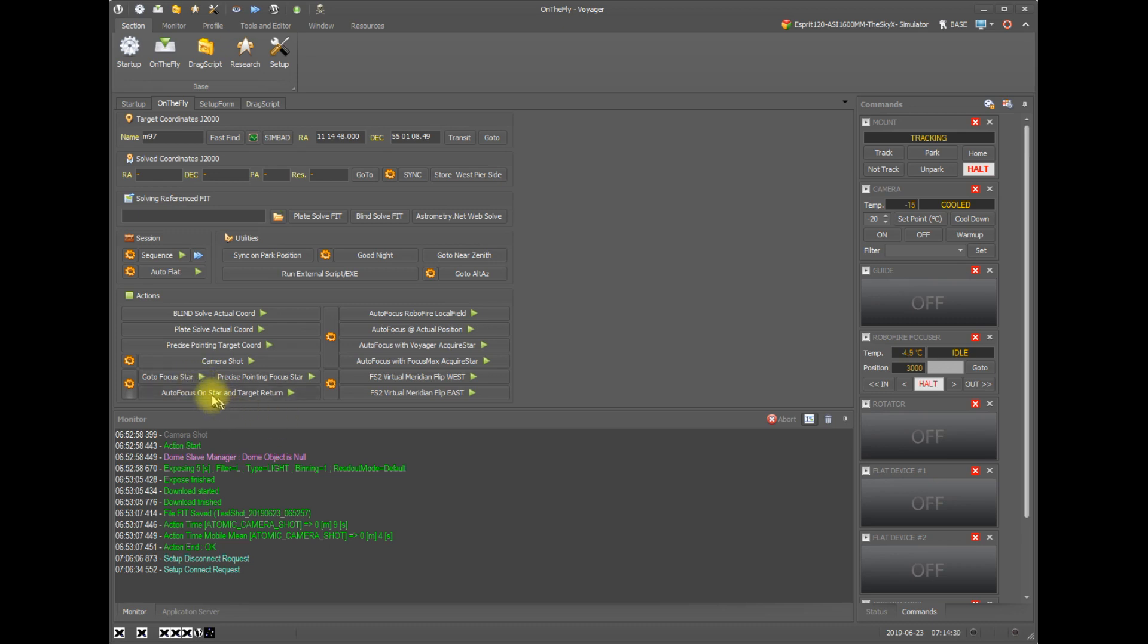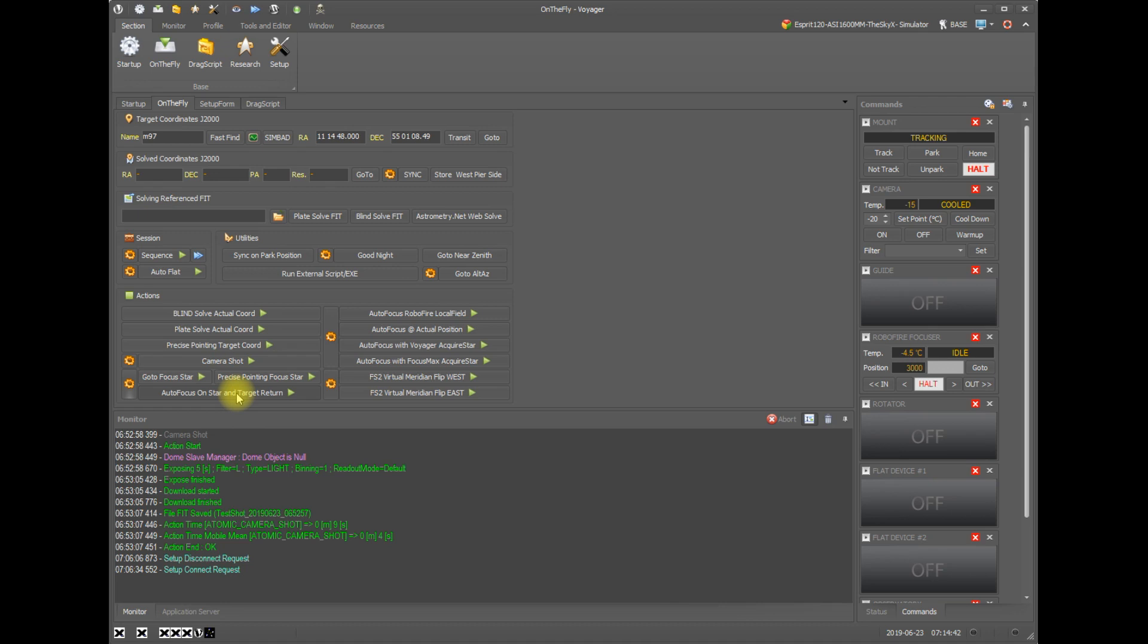Then under here we also have autofocus on the star and return to your target. So if you click this button, it will go to the focus star, do the autofocus, and then return to the current position before you press the button.